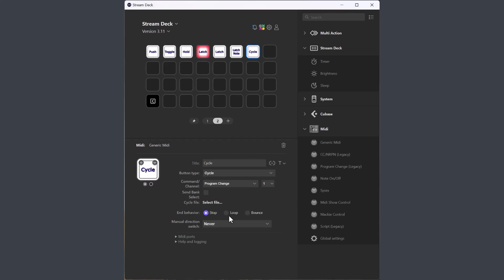It also doesn't read Cubase expression maps or logic articulation sets, and it doesn't read custom option files for the dropdowns. Please let me know if you think this is a showstopper.